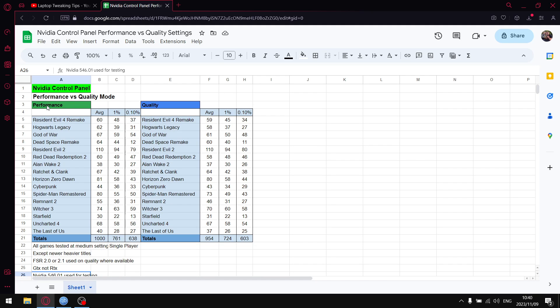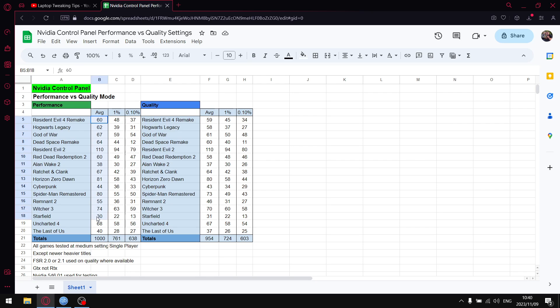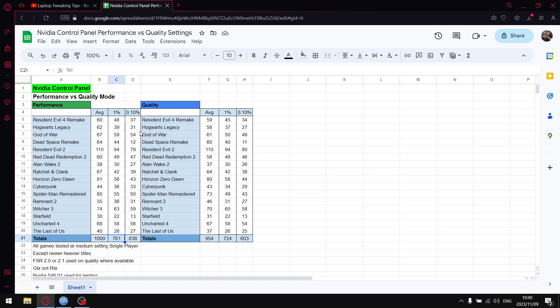Let's get to those results. When I set the video control panel to performance, and bear in mind this is not changing texture filtering or anything, it's all my default settings but just setting it to performance under image settings. When I tested 16 games, when I add up all the average FPS I get to 1000. When I add up all the 1% lows I get to 761, and when I add up all the 0.1% lows I get to 638.